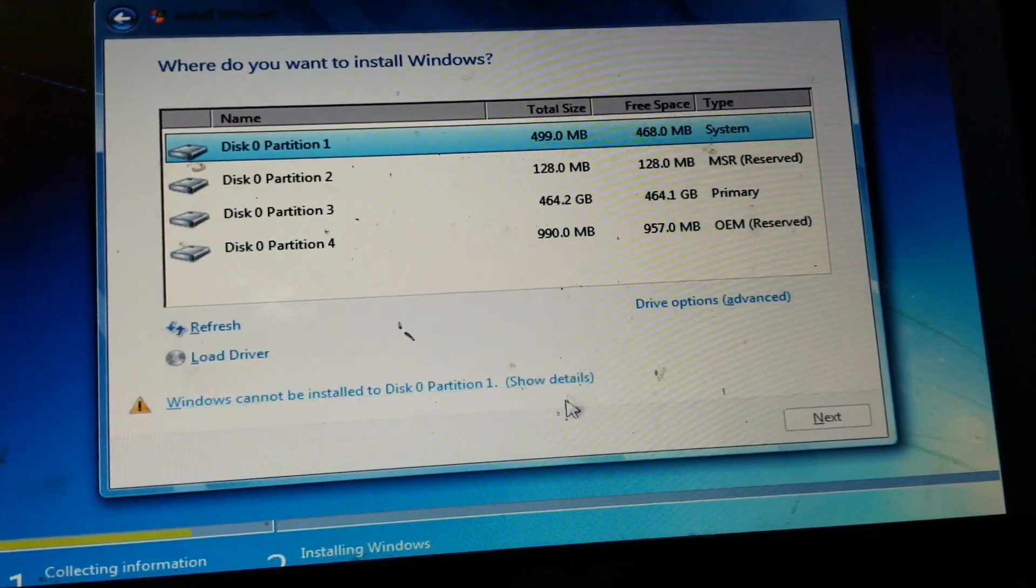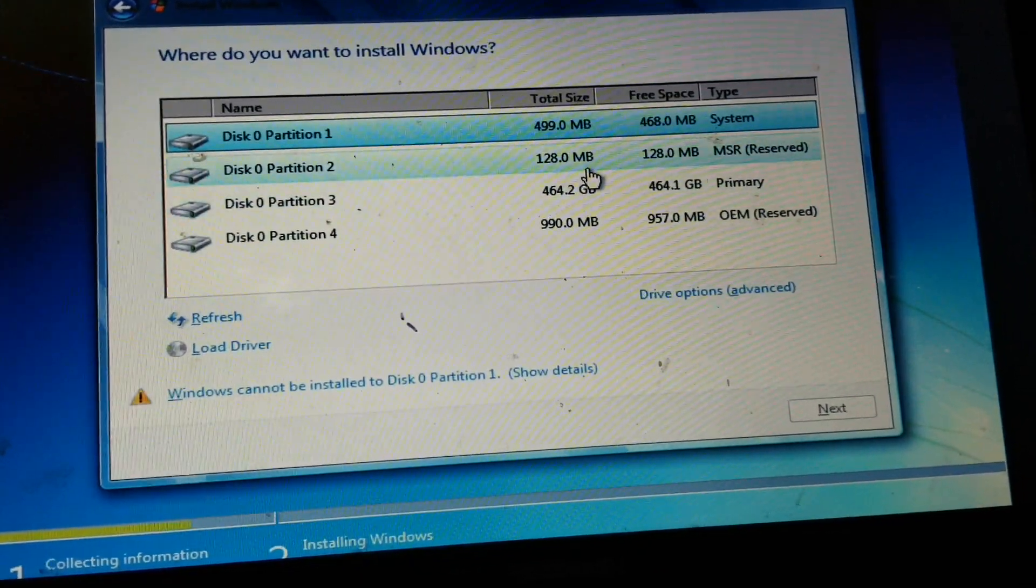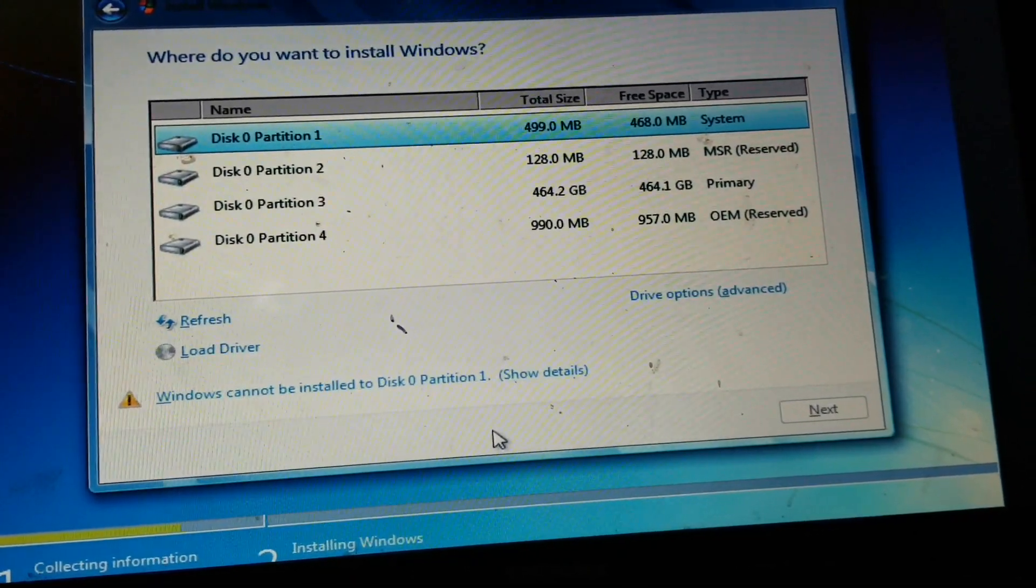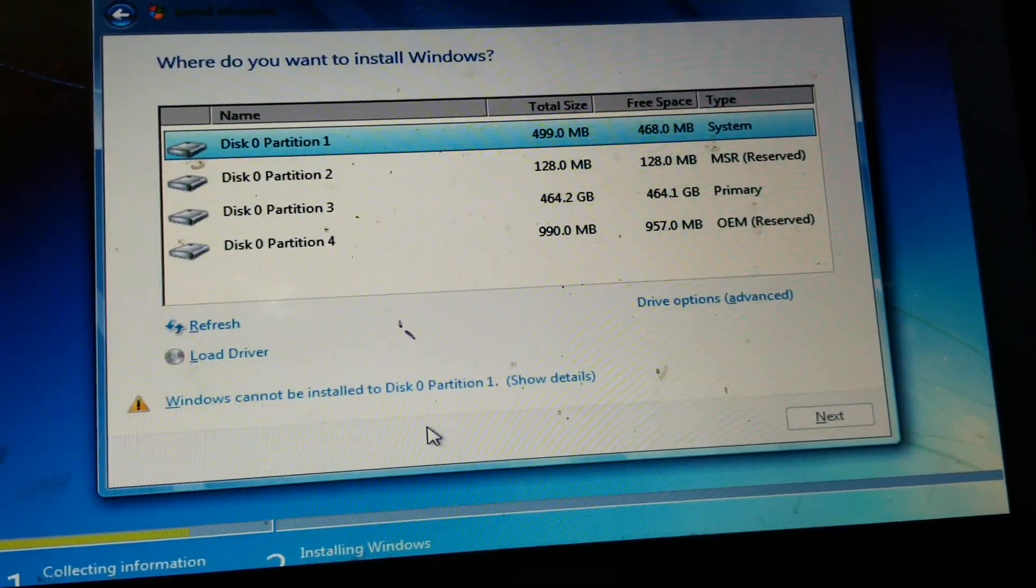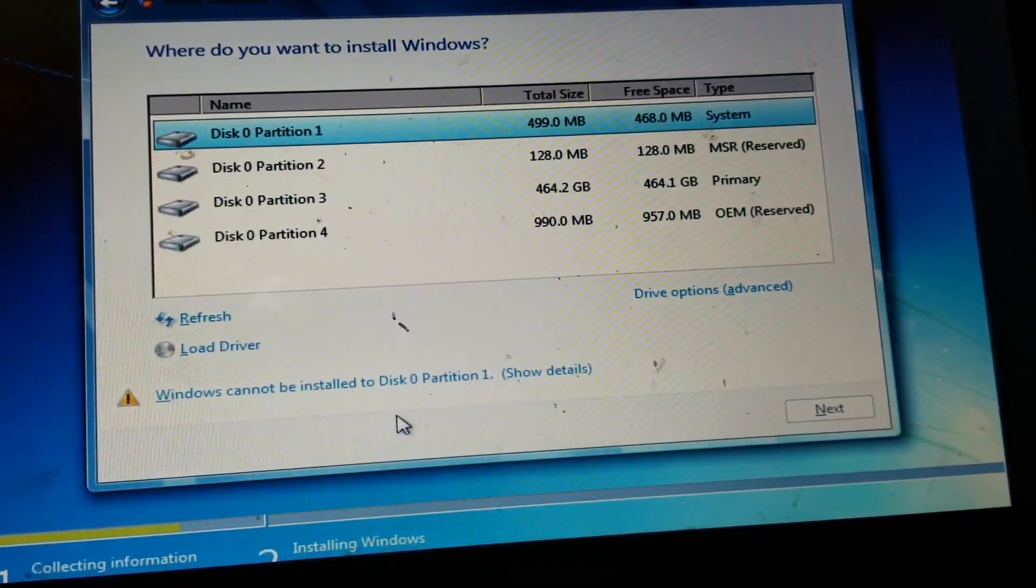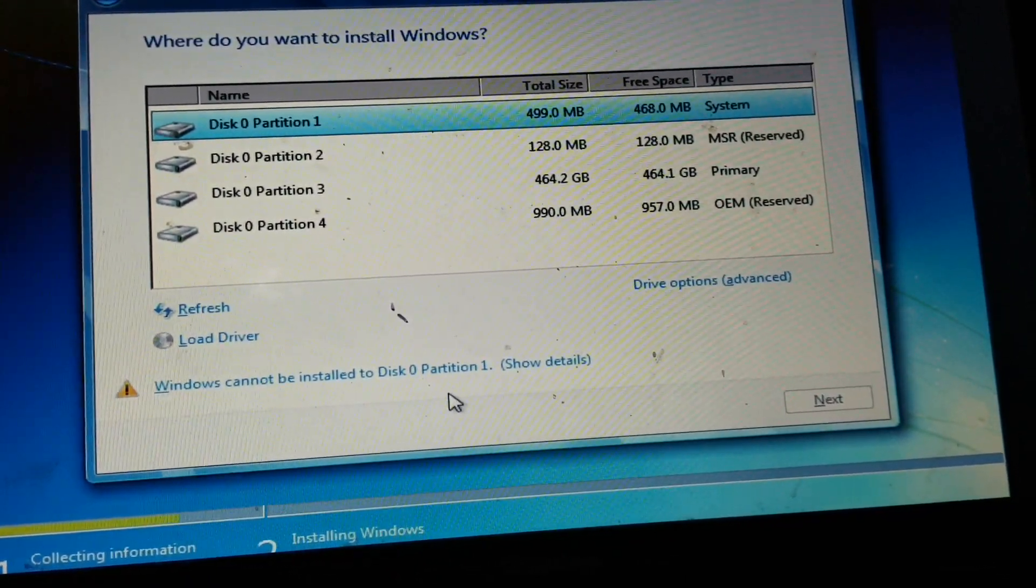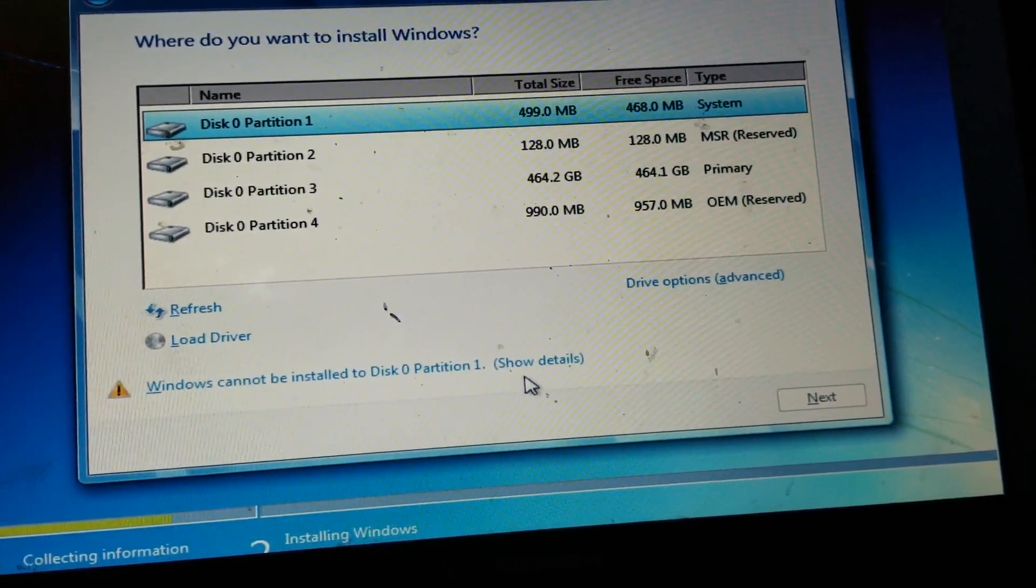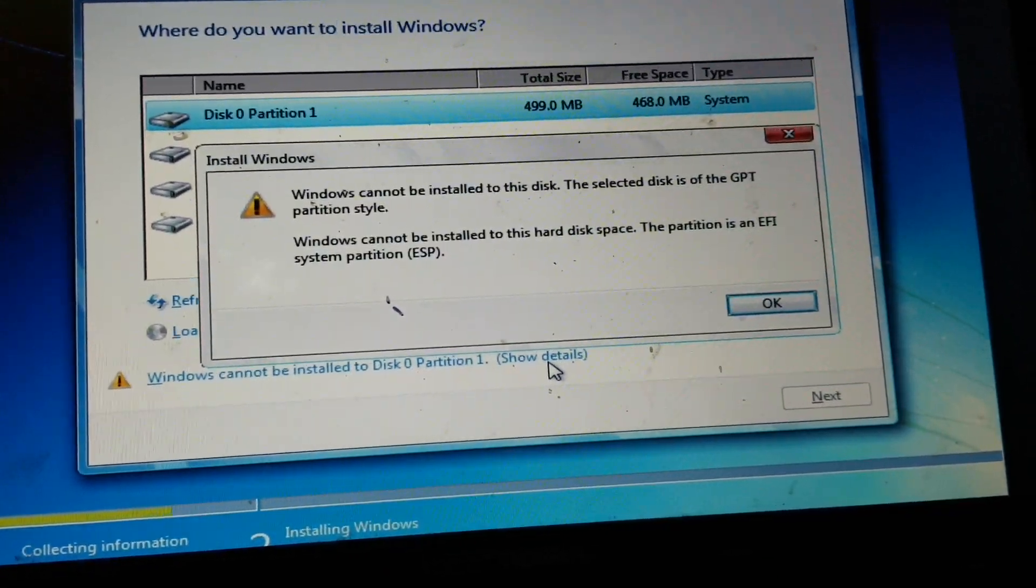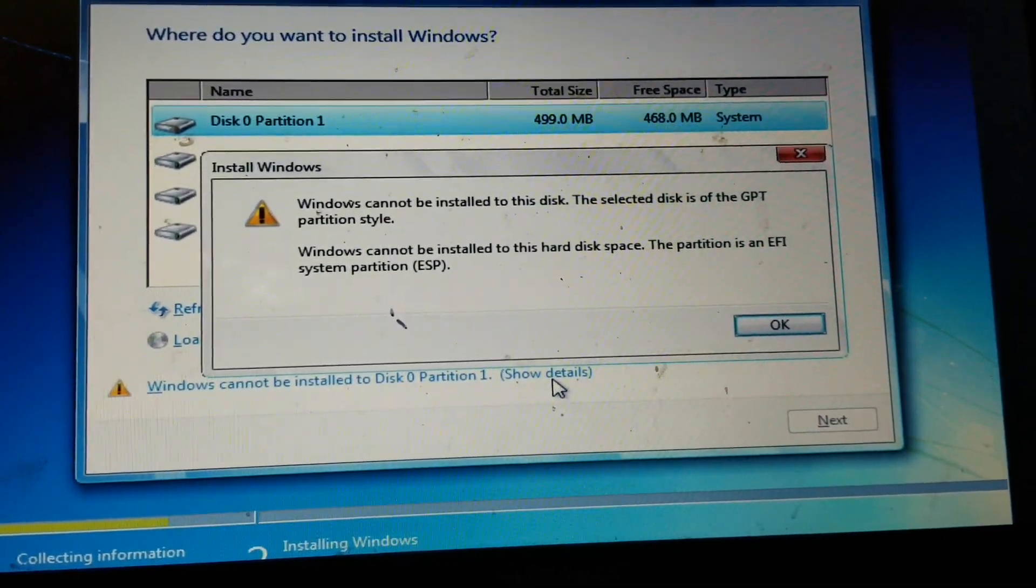And as you can see, the first partition says Windows cannot be installed to disk 0 partition 1, and then we click on show details, and we get that message.